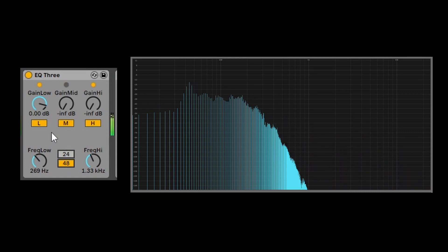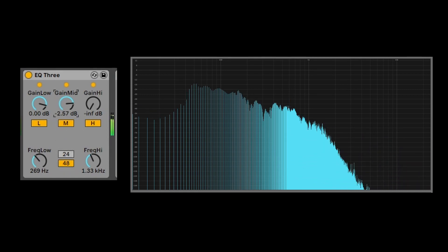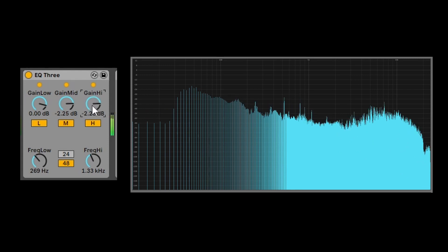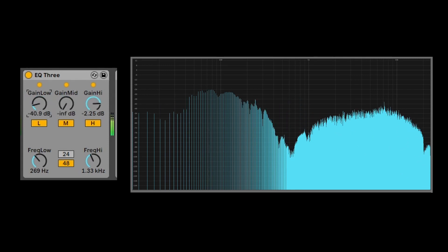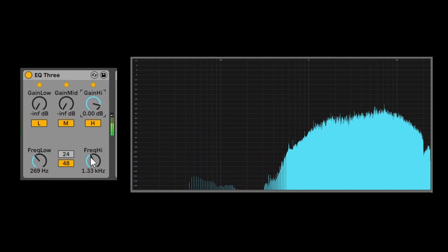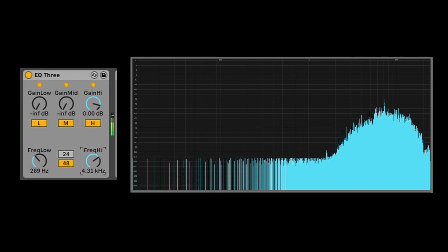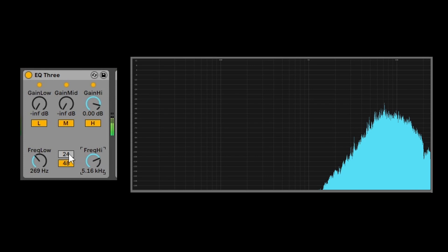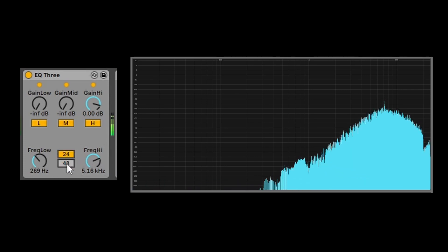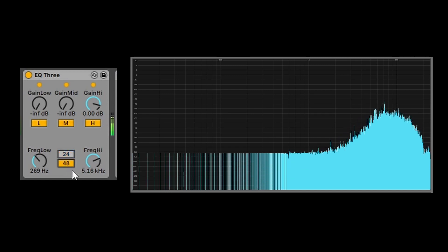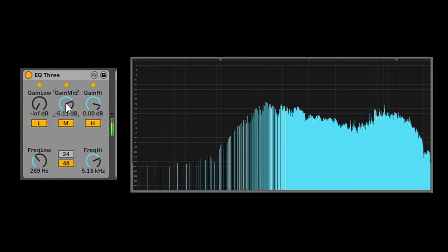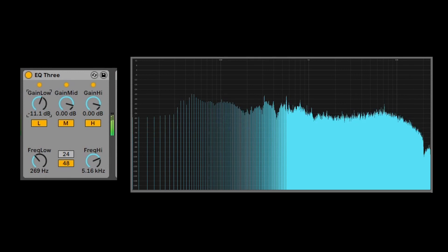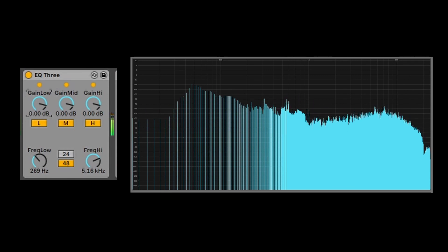The steeper the slope, the less signal leaks from the neighboring band. Again you can hear the effect of changing the crossover frequency and steepness. I hope you got the concept of isolator EQ.